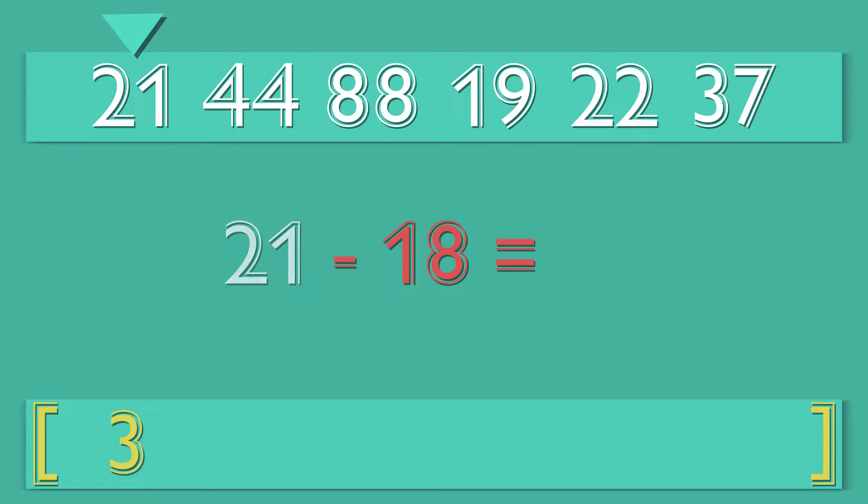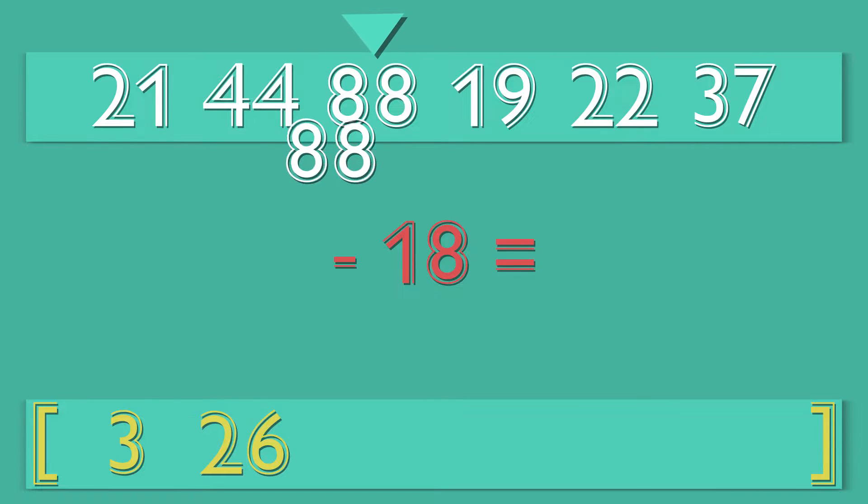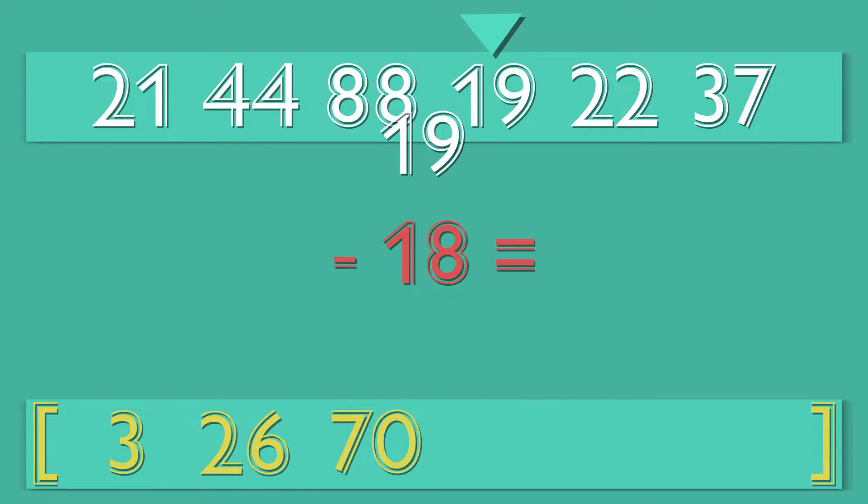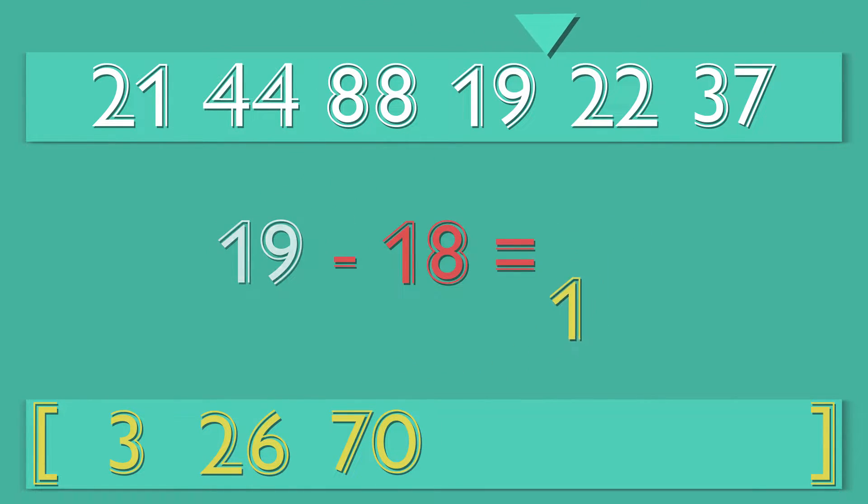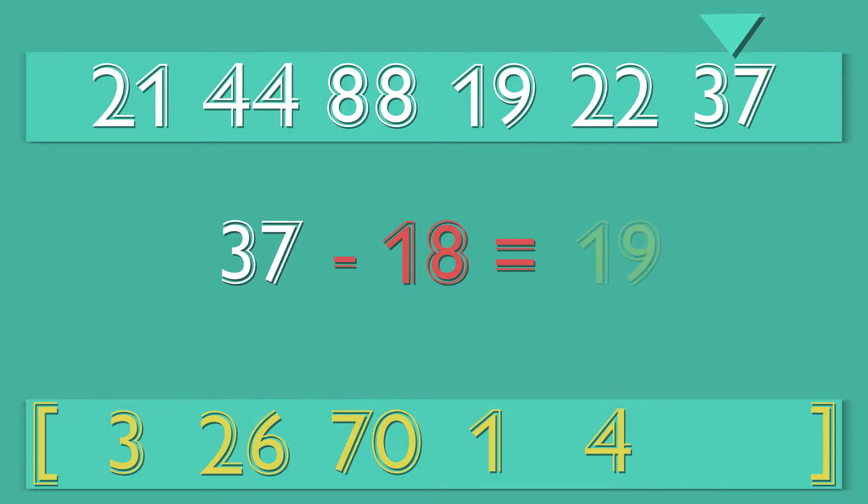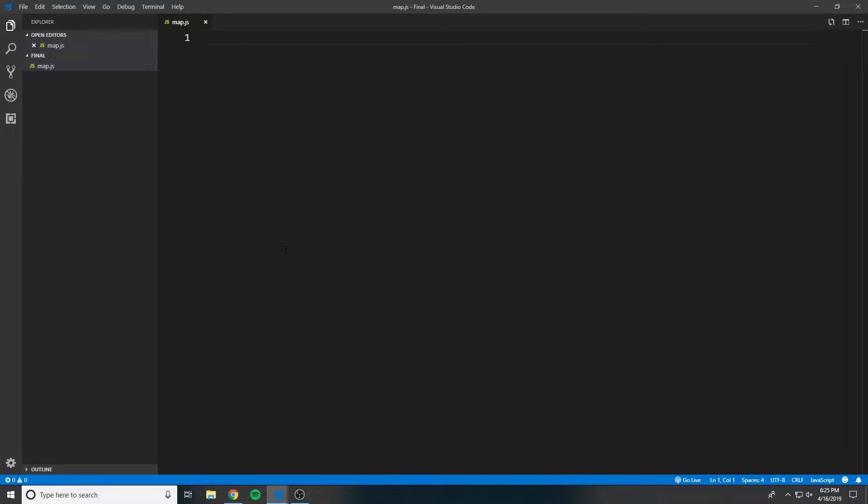Map is a method of the array object. It iterates through each item in the array and uses the provided callback function to apply some logic to each item. A new array is returned with all of the new values that have been returned from the given function. So in other words, it doesn't modify or mutate the original array. It actually builds and returns a new array.